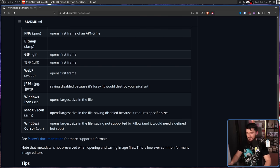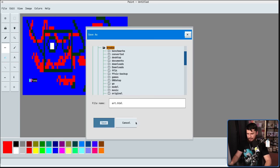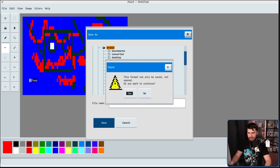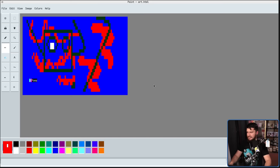Let's go and save it as an HTML file. So we'll call it art.html. Save. This format can only be saved, not open. Do you want to continue? Yes, I do.